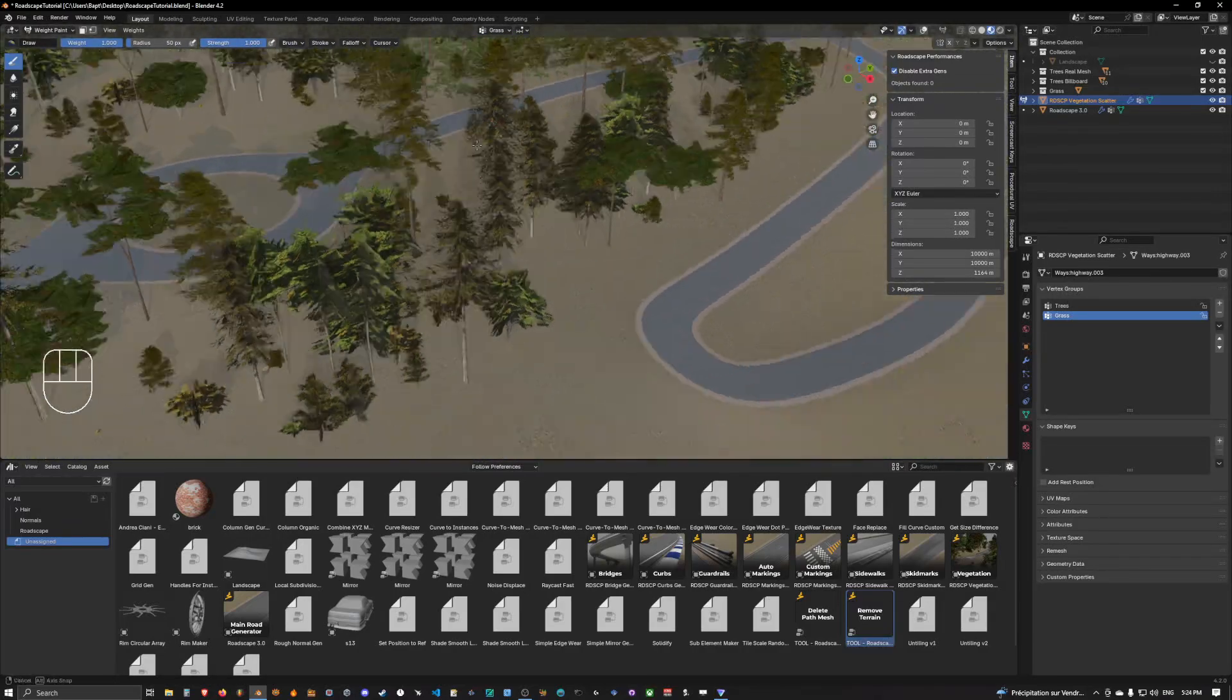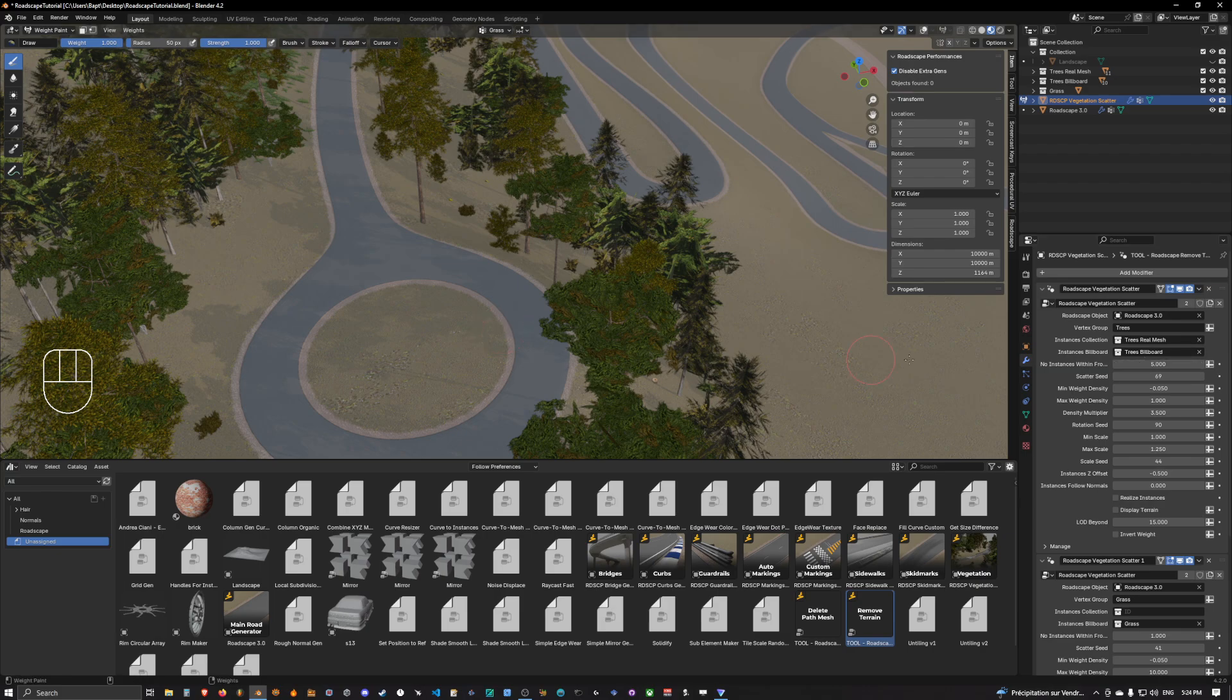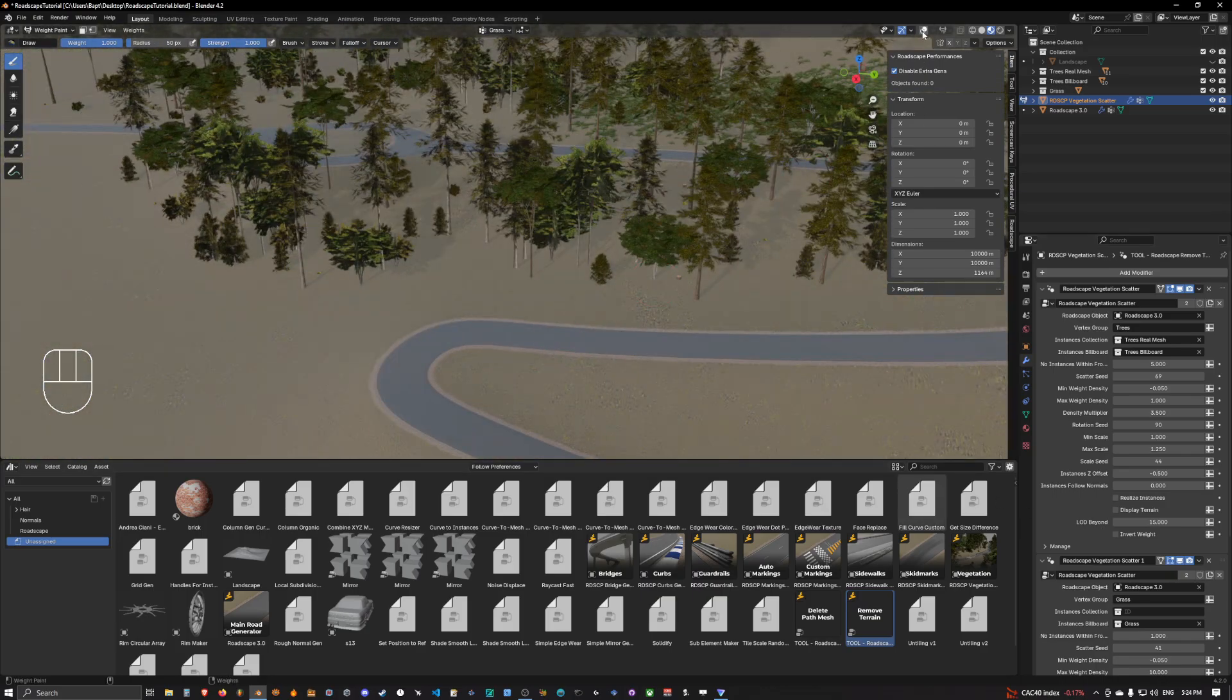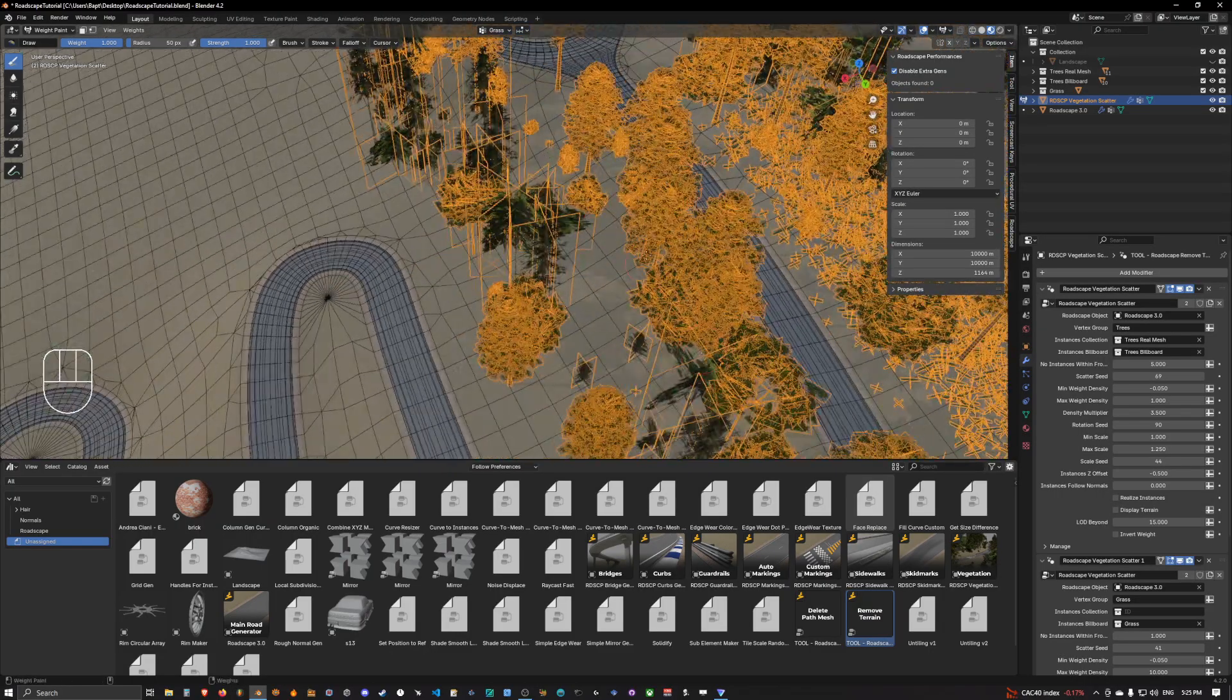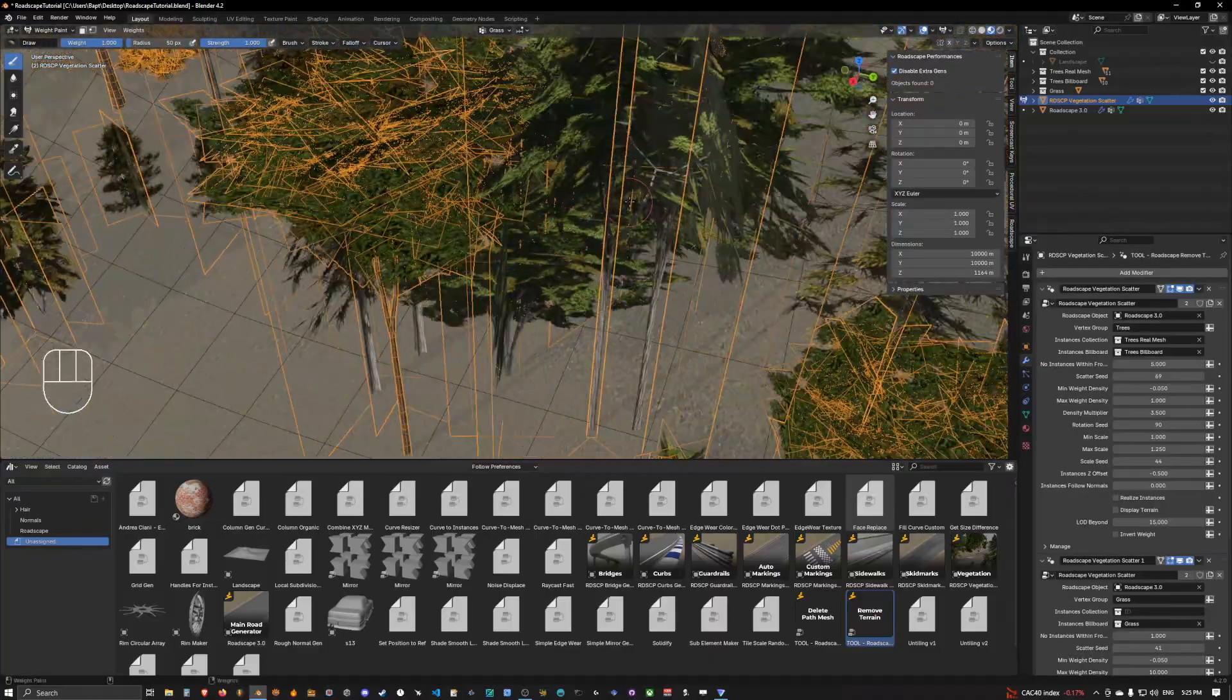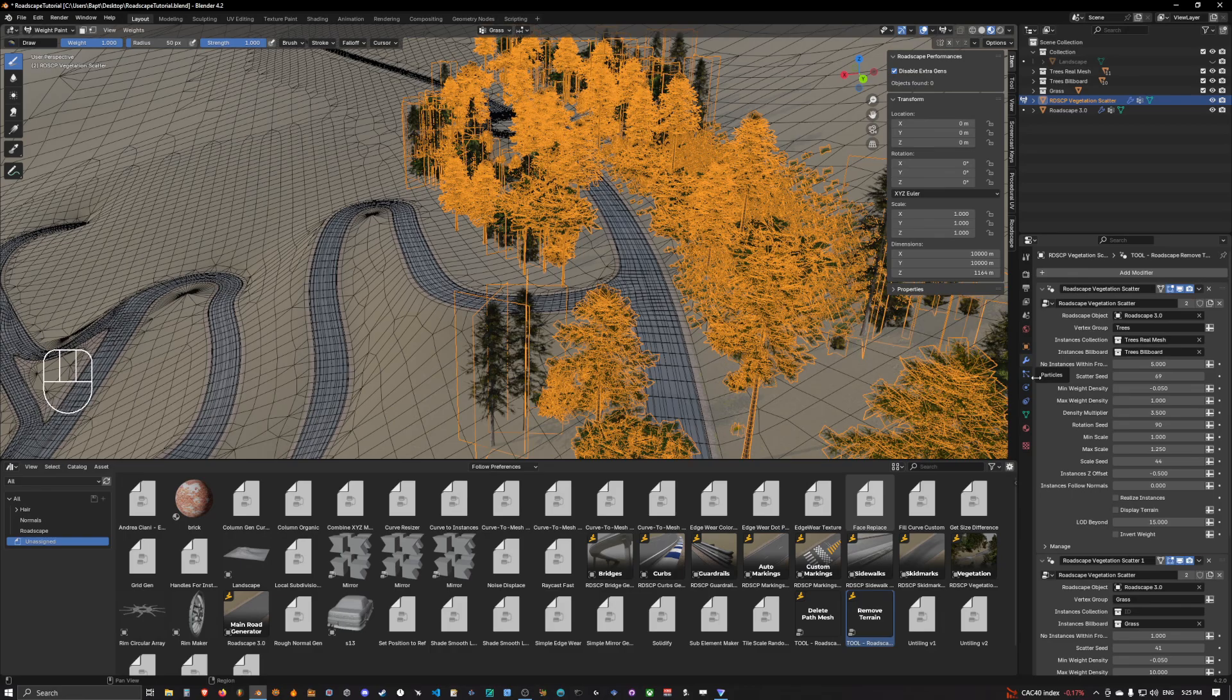So the scattering of vegetation in road scape takes into account the distance from the road. So as you can see there is an LOD beyond option. This is the info you want to change if you wanted. So LOD beyond tells the system that beyond 15 meters from the road geometry the vegetation will start to spawn LOD billboard geometry as you can see here.